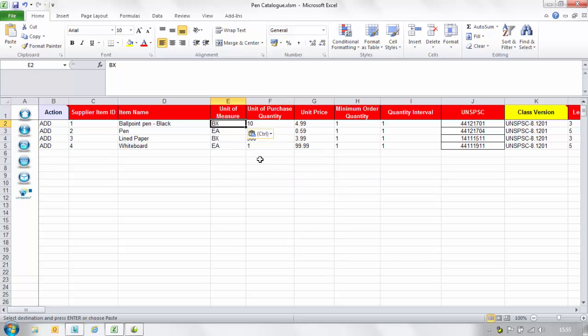In the unit of purchase quantity column enter the quantity of items that comprises the unit of purchase. For example if the unit of measure is a box and the unit of purchase quantity is 10, this identifies that this item is purchased in a box of 10.